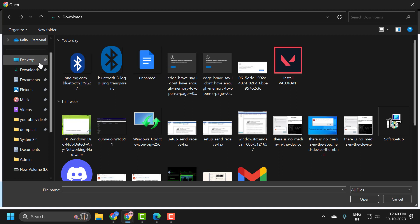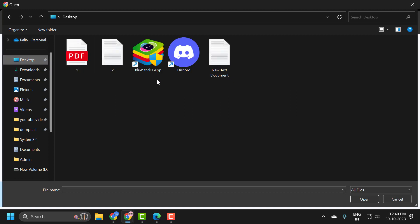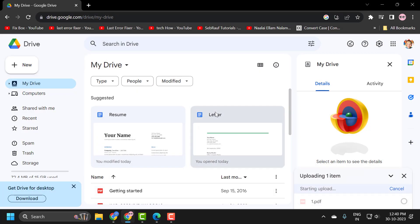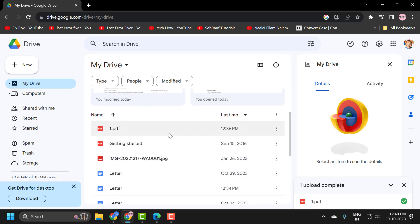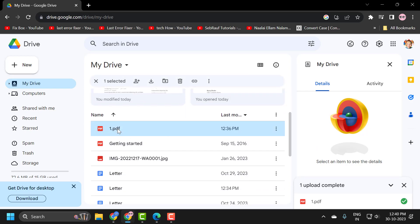Now you just need to locate your resume on your computer and double-click on it. It will start uploading. After the upload is done, you just need to open the file.